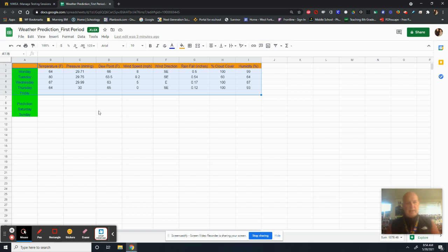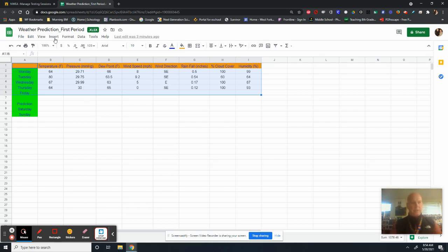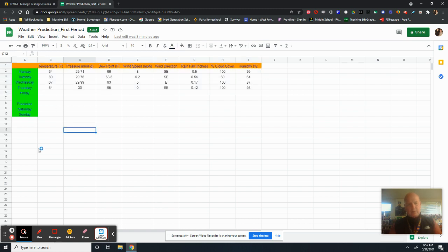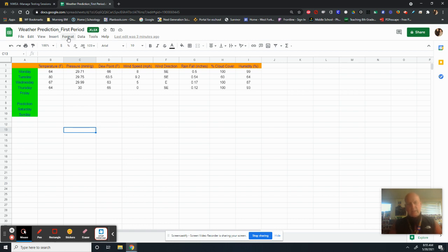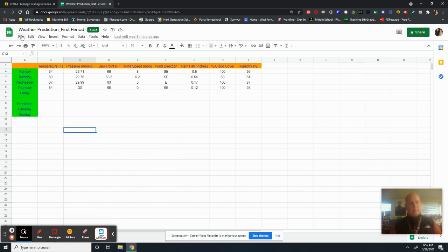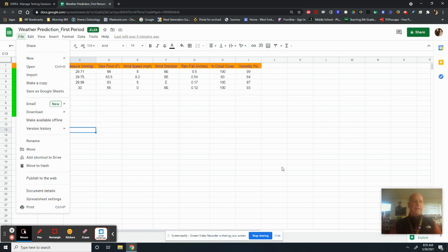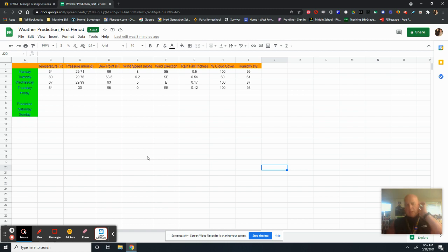So once you have highlighted all that data, I want you to go up to insert. Now this is provided that you converted this. Every one of you should have taken your Excel document that came with the assignment and gone up to file and go to save as a Google sheet. So make a copy as a Google sheet. Make sure you've done that.